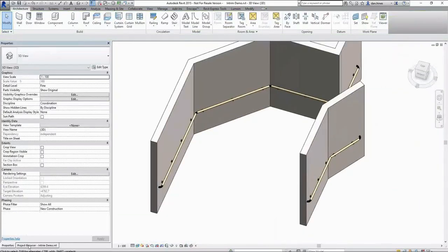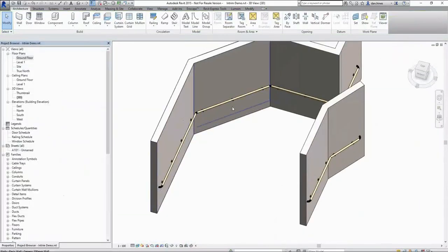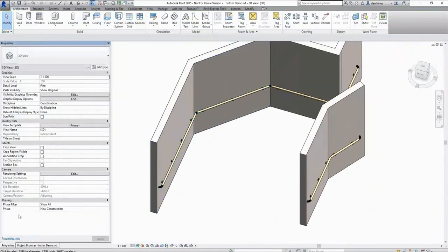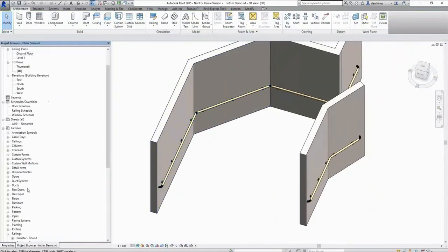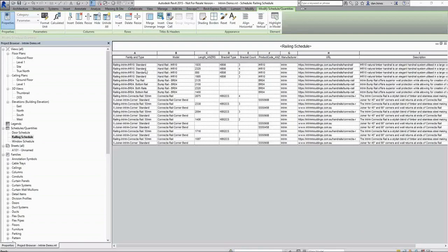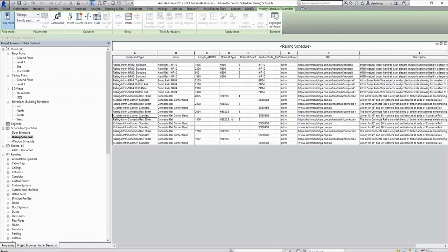As mentioned, these brackets and components that are joining the dowel are carrying through to the railing schedule. Once in our railing schedule, we have a separate entry per length of railing. We also have the addition of these corner nested components. These are the corner bends that we use for the 45 and 90 degree bends. We have additional parameters here including bracket type and bracket count, as well as manufacturer specific parameters such as URLs and product descriptions.